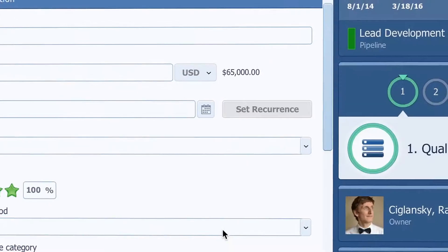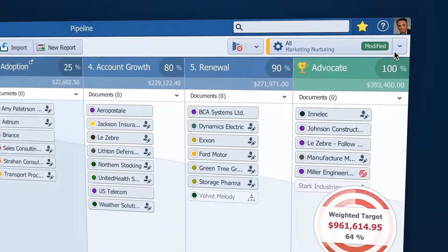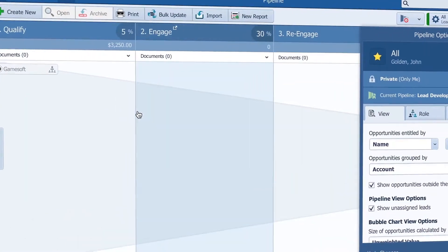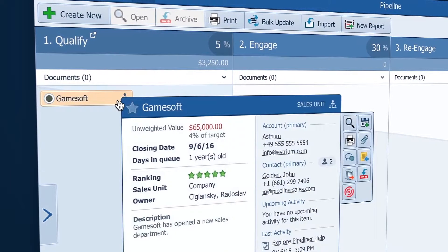Now when I switch to that pipeline, I see my opportunity here.